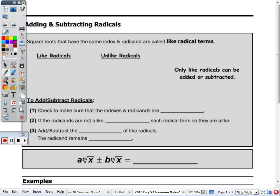But at the top of the page, it says that square roots that have the same index and the same radicand are like. You cannot add or combine your like terms if you have square roots and cube roots — they have to have the same index and the same radicand.